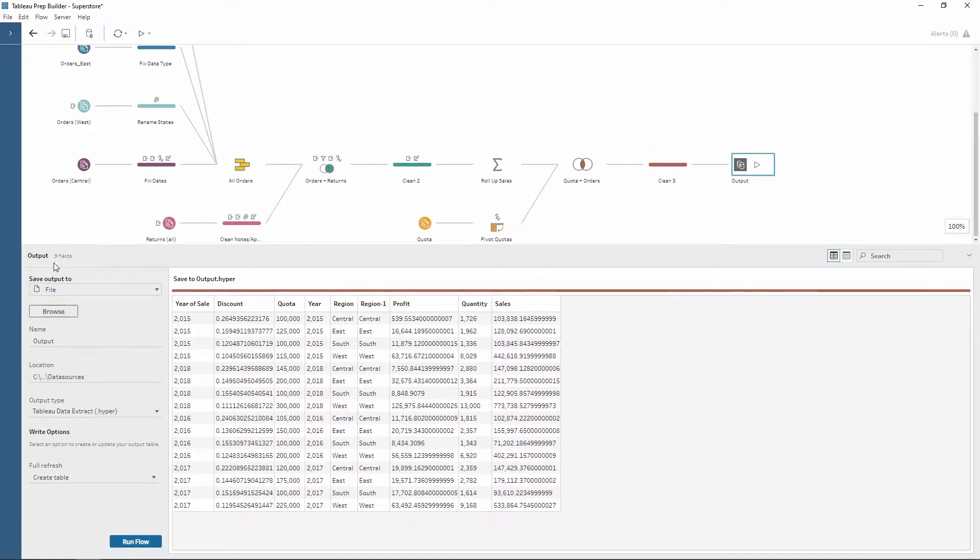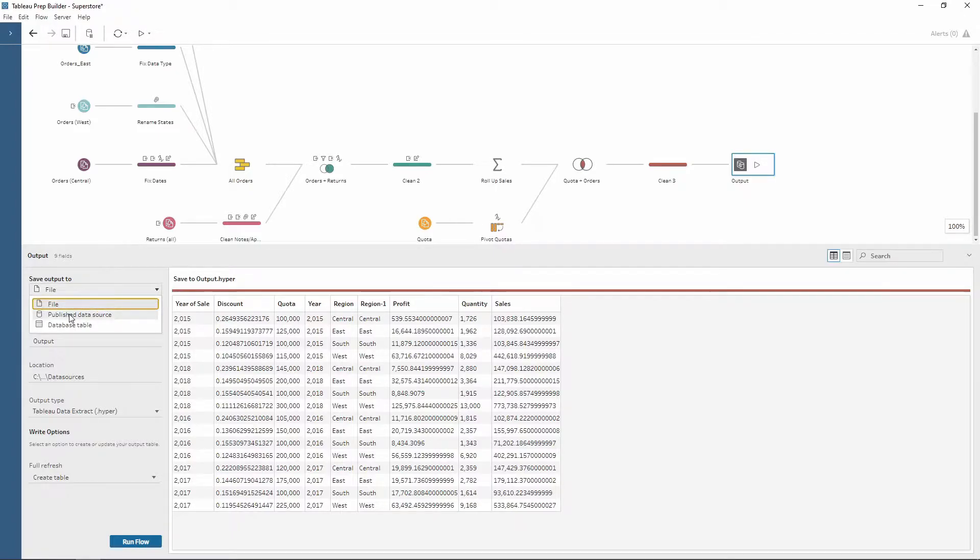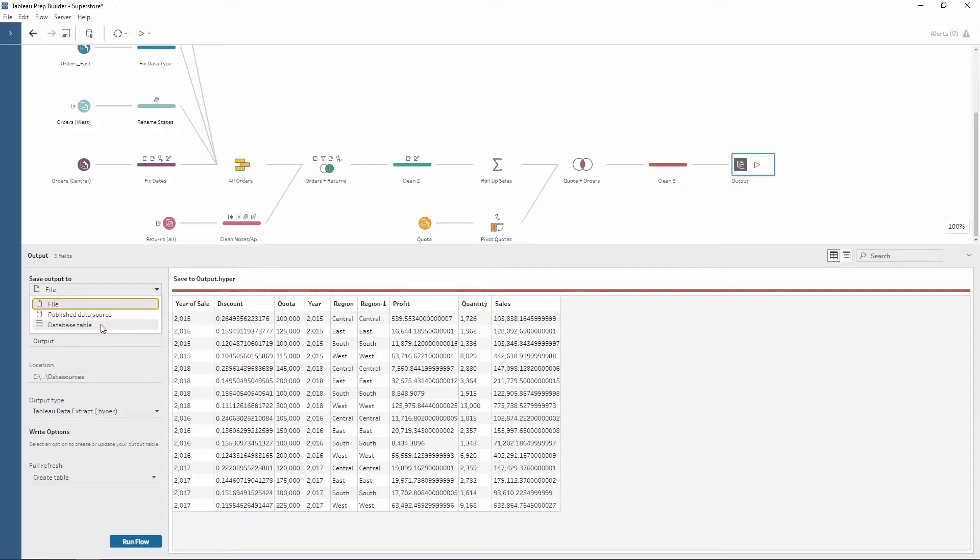So down here notice how we have a few different options from this dropdown on the left. First one by default is file which is actually what we want, but we can also publish to the Tableau data source so that would be onto our Tableau server, and also publish to a database table so we can write to a database as well.